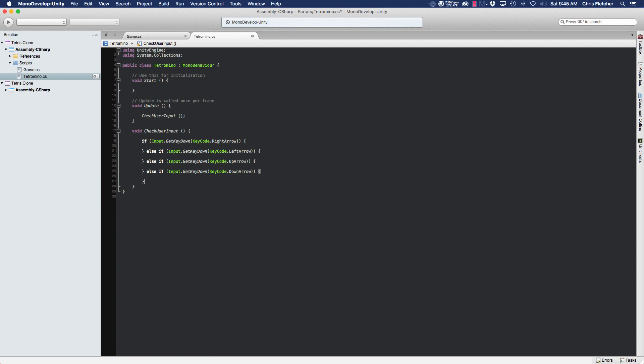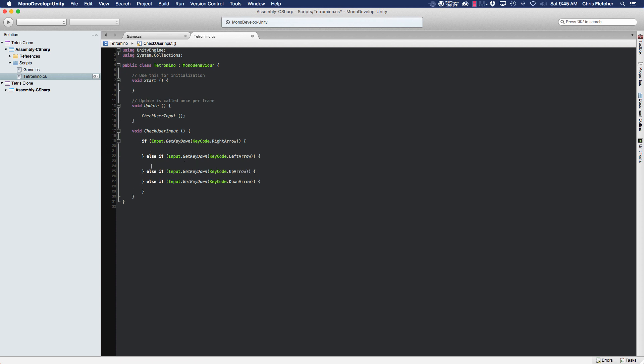All right, so these if conditions are going to test to see what key the user's actually pressing when they're playing the game. So what we need to do now is actually add code to these to tell them what to do.